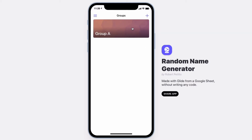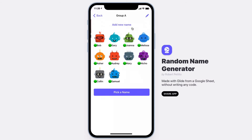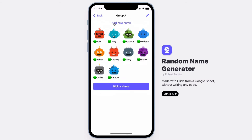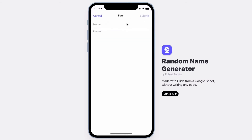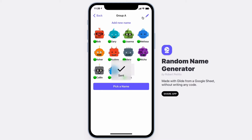Diving into the group, you can now add new names to your list, and that user will automatically have an avatar generated for them. You can switch between three different avatars.